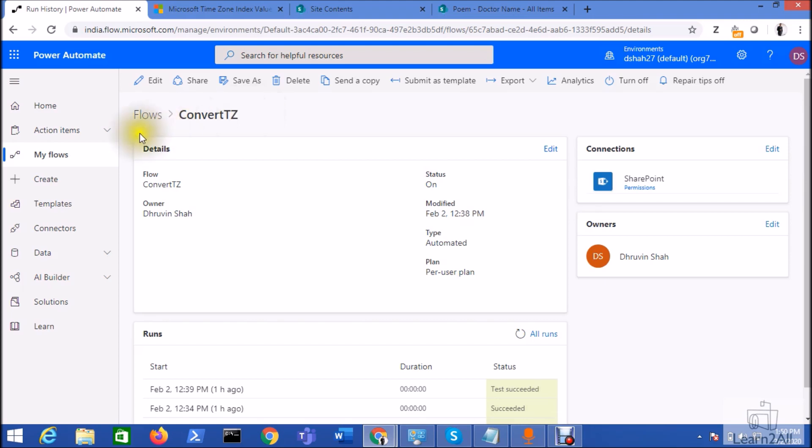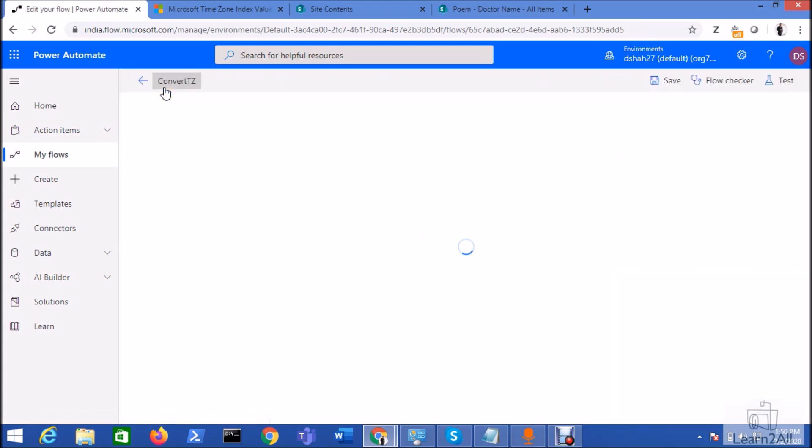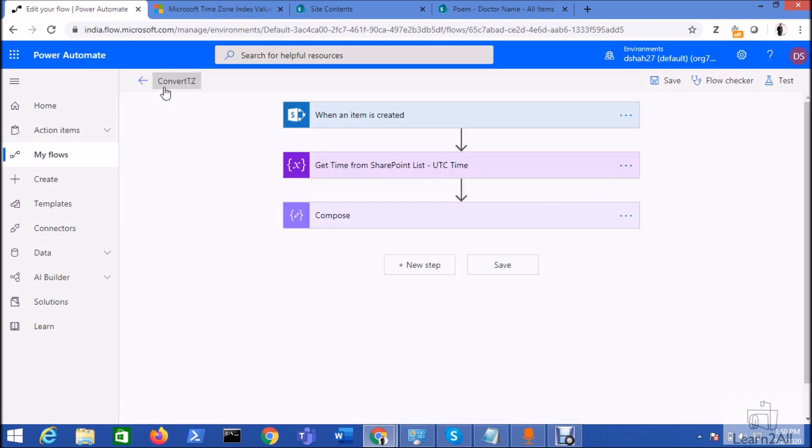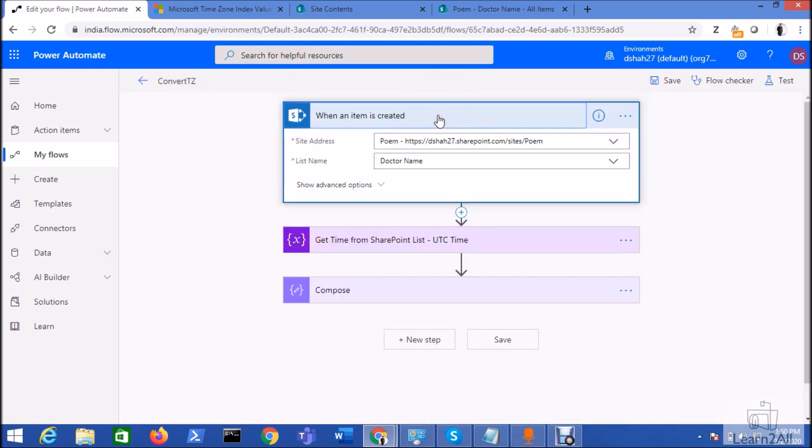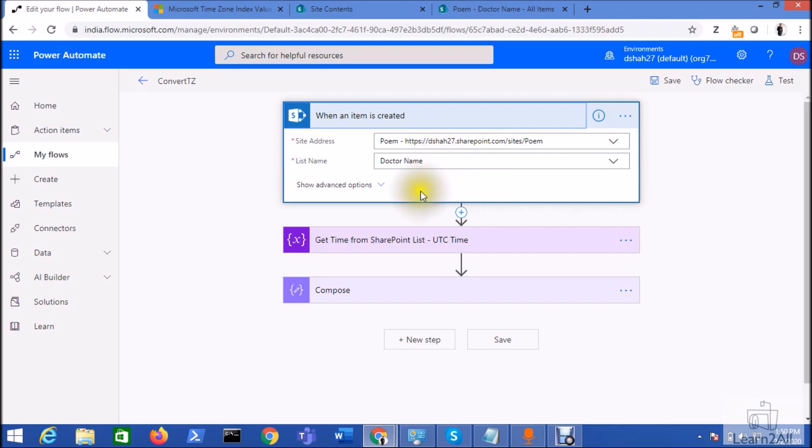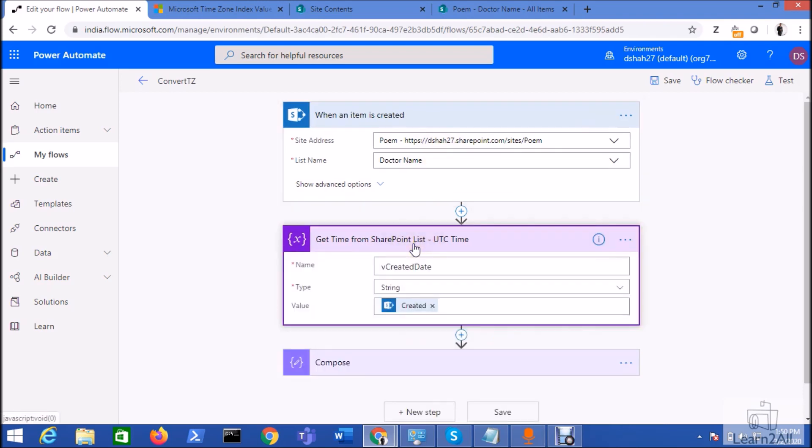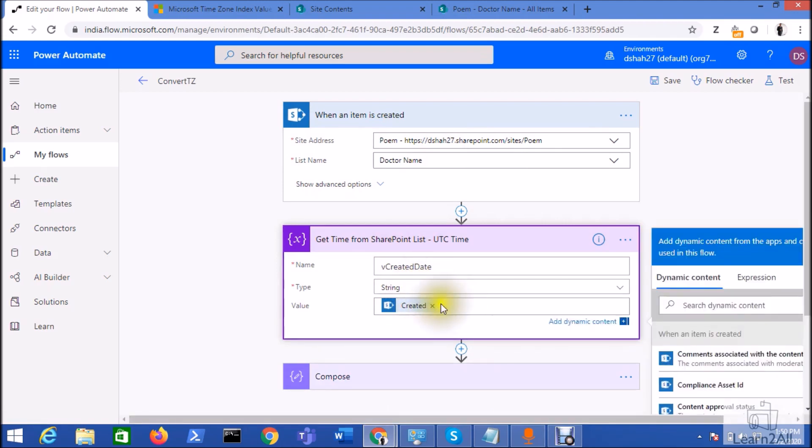When an item is created from the SharePoint list, I already have created a flow so I'm just clicking on the edit button. Now you need to add an action when an item is created to the list, so you need to provide the URL of your site and list name.